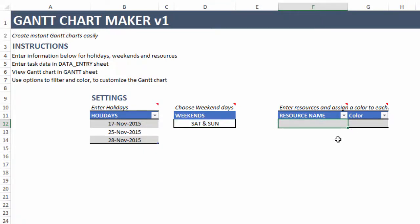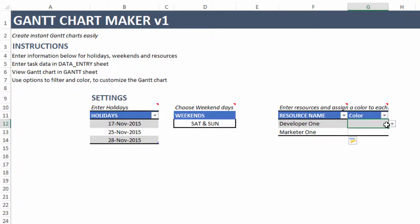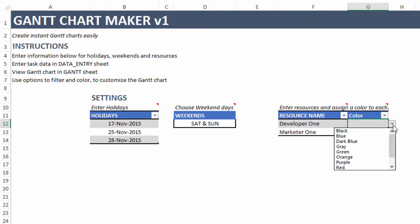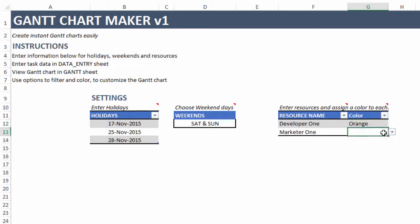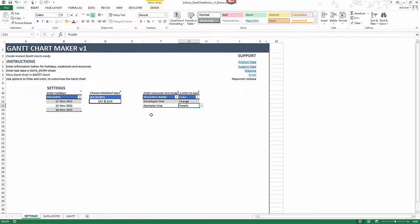Next is resource name and color. This is where you enter the names of people or teams to whom you assign tasks. I'm going to keep it simple and enter Developer 1 and Marketer 1. I'll assign orange to Developer 1 and purple to Marketer 1. For this demonstration I'm keeping it simple, but you can definitely add more resources.